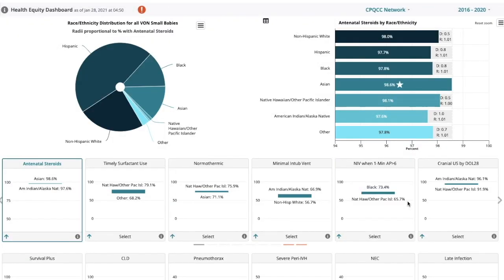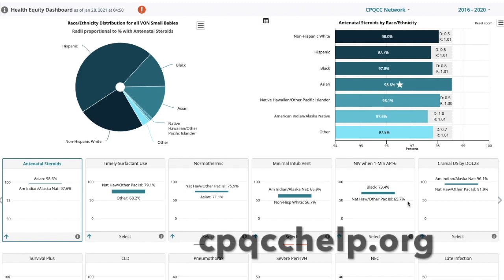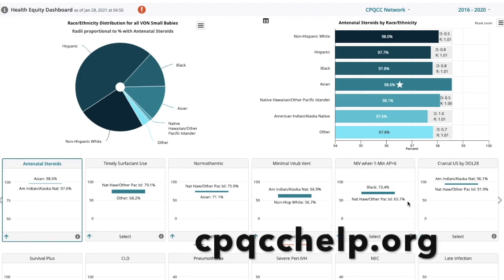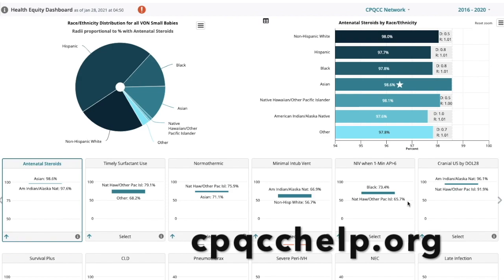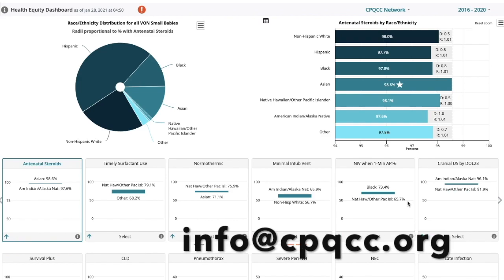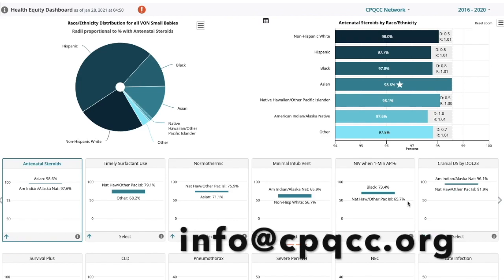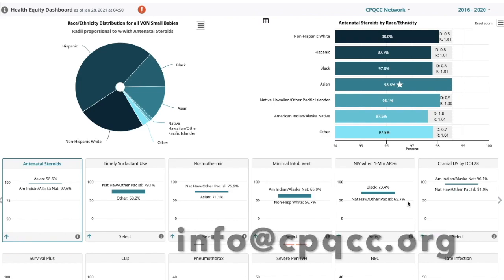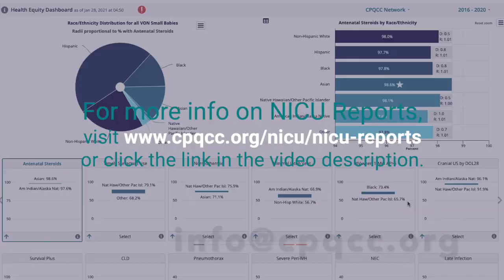If you have any questions or concerns or would like to talk to somebody about your data or about the report in general, please file a help ticket at the CPQCC help desk. We would love to talk to you about your data, your reports, or anything we can help with.